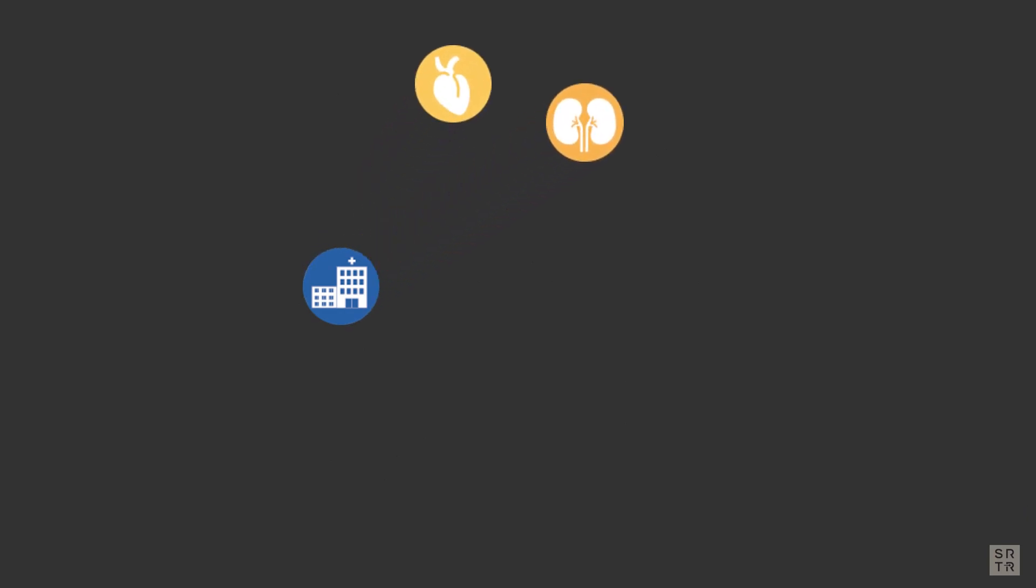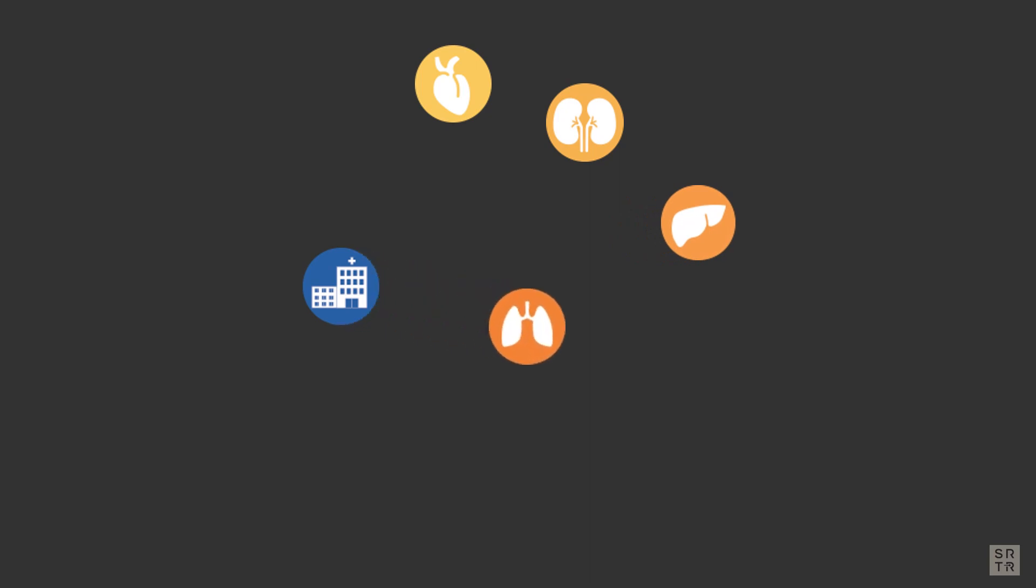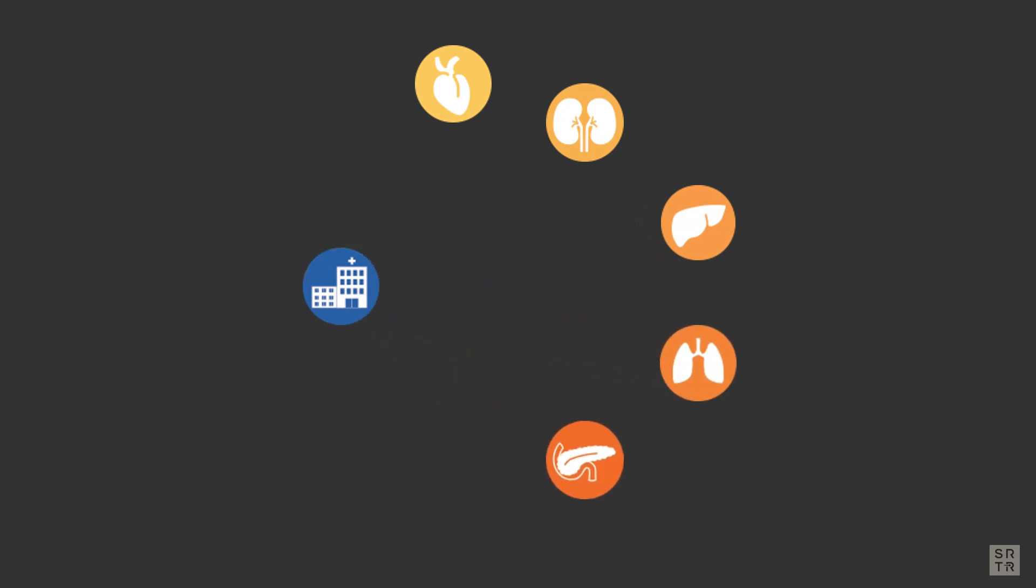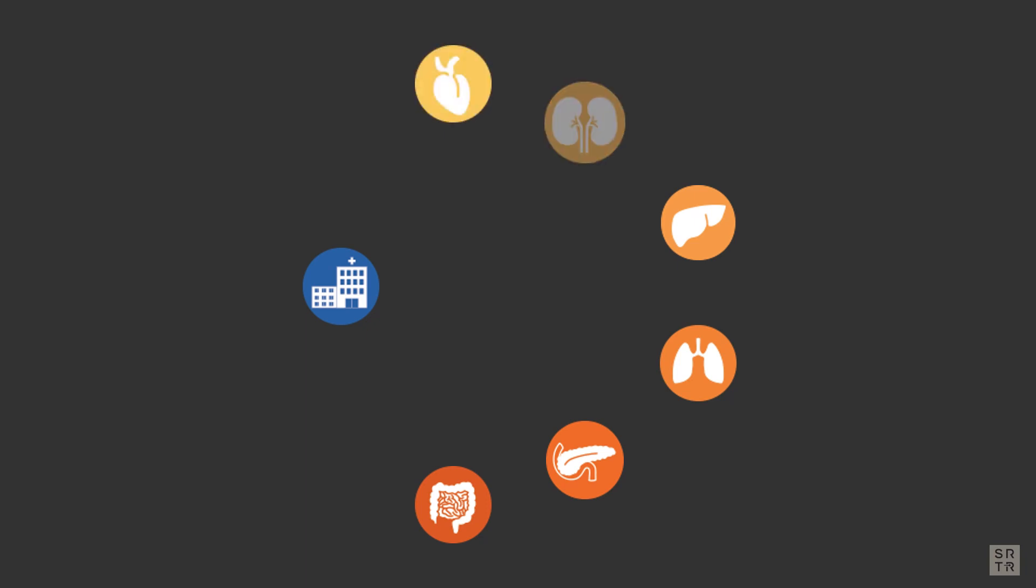By SRTR definitions, each organ is portioned into its own program. A hospital or transplant center may have multiple programs. They may be large enough to have programs for each solid tissue organ, or they may just have programs for a few of the highest volume organs, or one program for the highest volume organ, kidney.